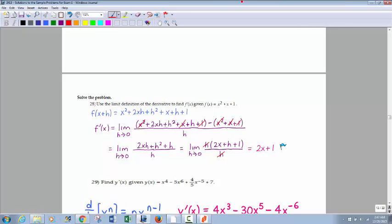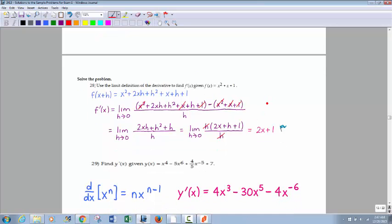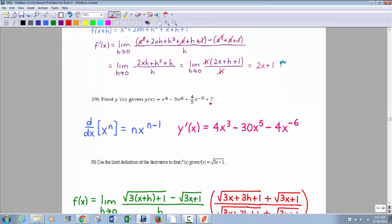Here's the power rule: it's pretty straightforward. x to the 4 gives 4x cubed. 6 times 5 is 30 for the x to the fifth term. Negative 5 times negative 4/5 gives negative 4, and subtract 1 from the exponent gives negative 6. The derivative of a constant 7 is 0. On multiple choice exams, they may write negative exponents as positive by moving them to the denominator, so negative 4x to the negative 6 becomes negative 4 over x to the sixth.